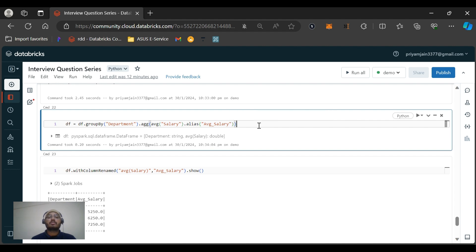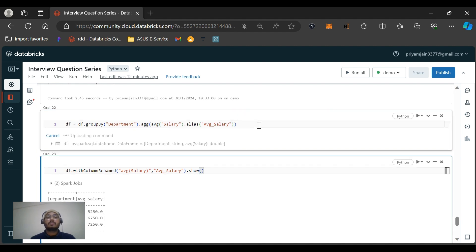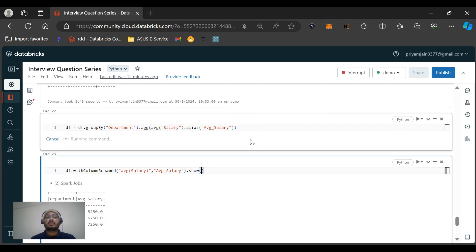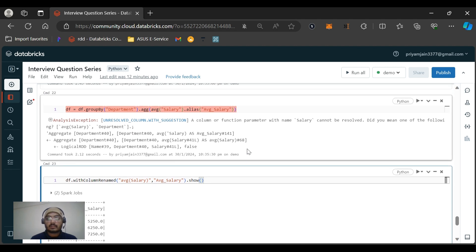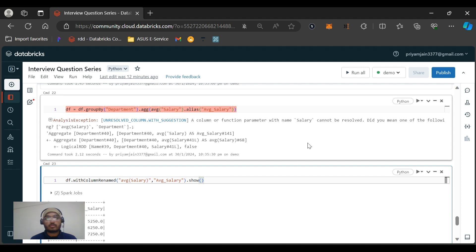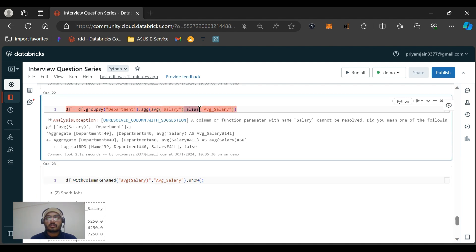Column withColumnRenamed function salary cannot be resolved. Did you mean one of the following: average salary? But I think this should be given outside.